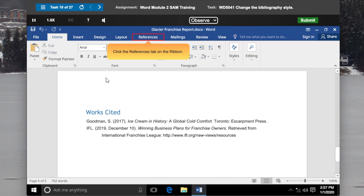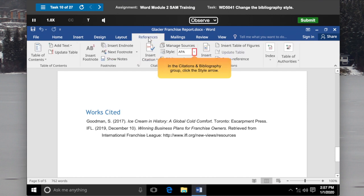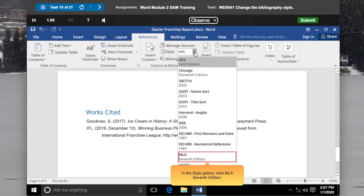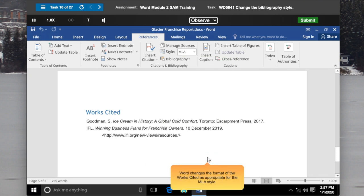Click the References tab on the Ribbon. In the Citations and Bibliography group, click the Style arrow. In the Style Gallery, click MLA 7th Edition. Word changes the format of the works cited as appropriate for the MLA style.